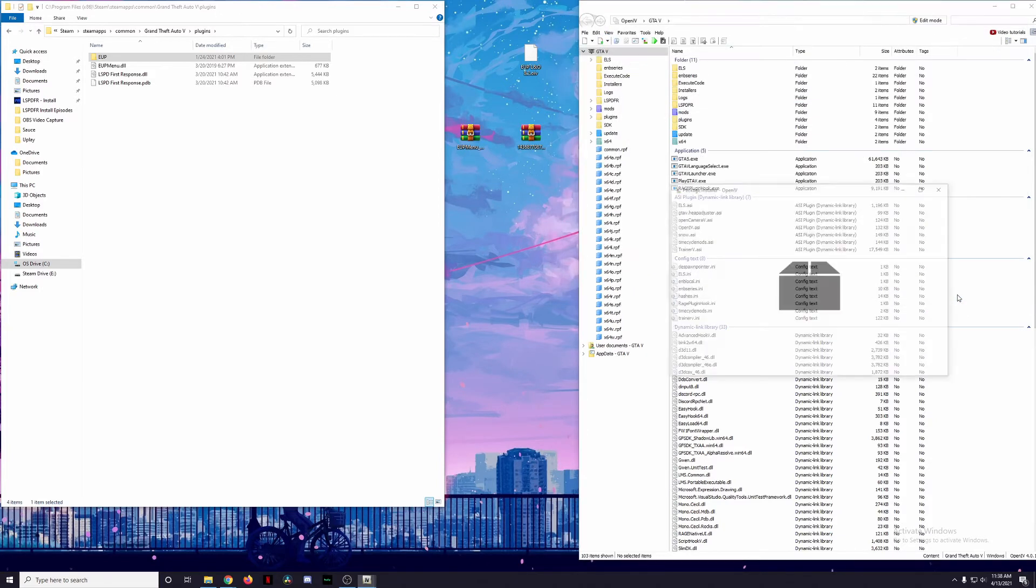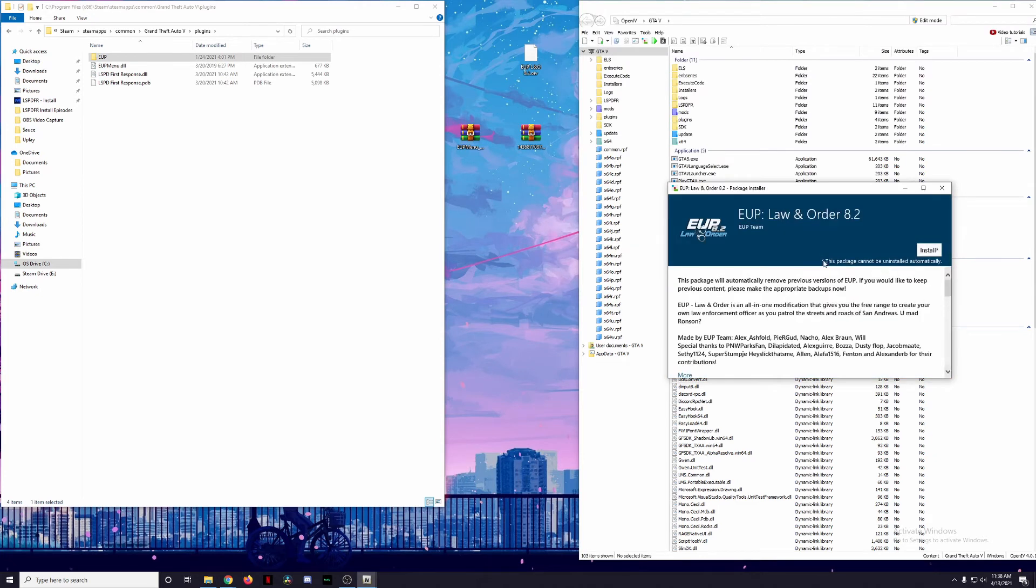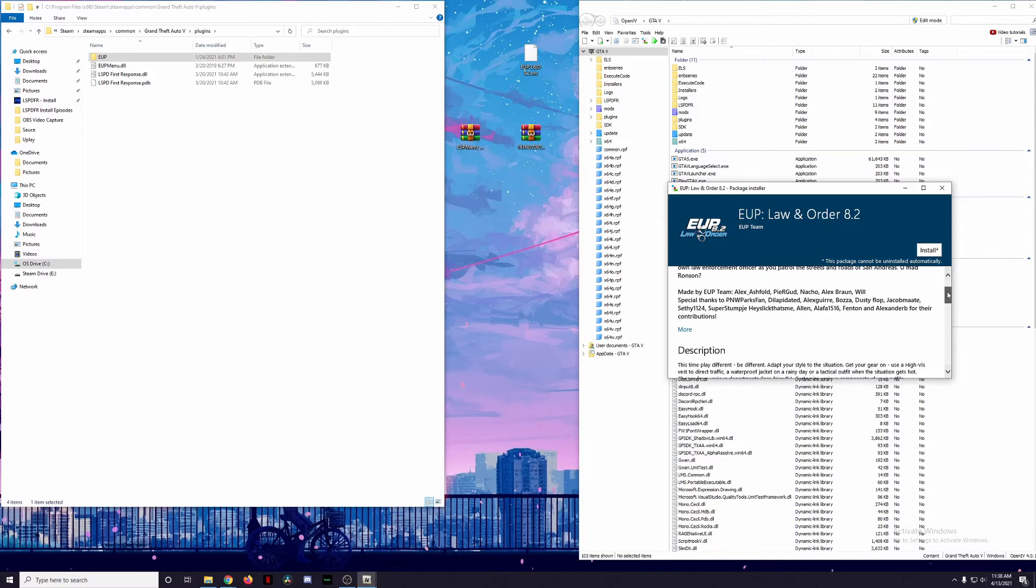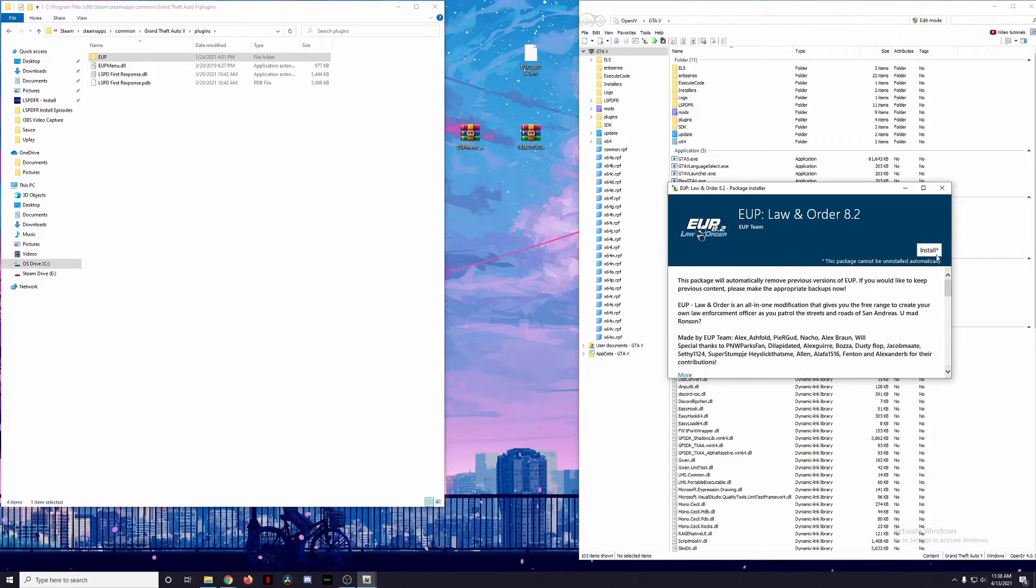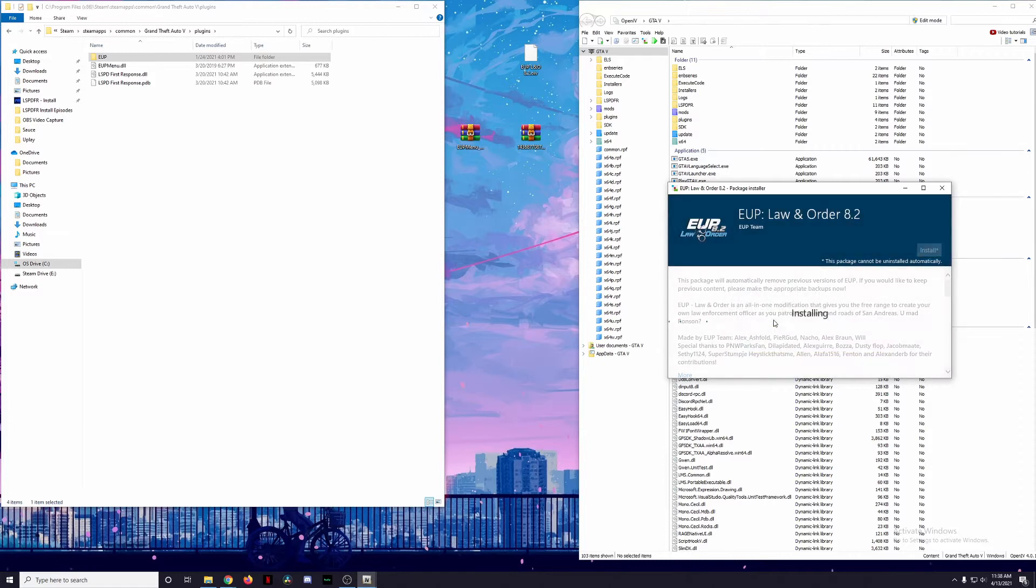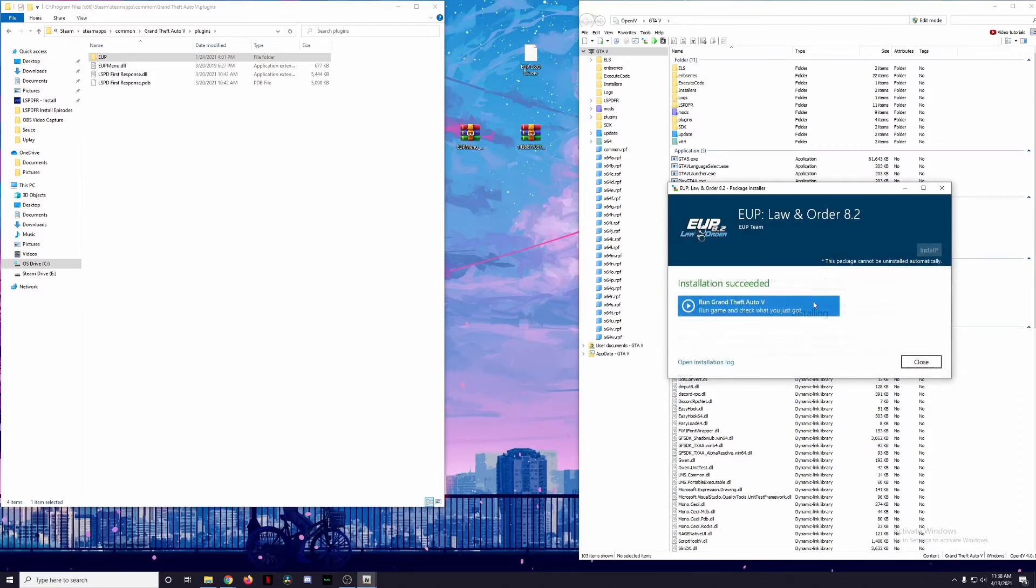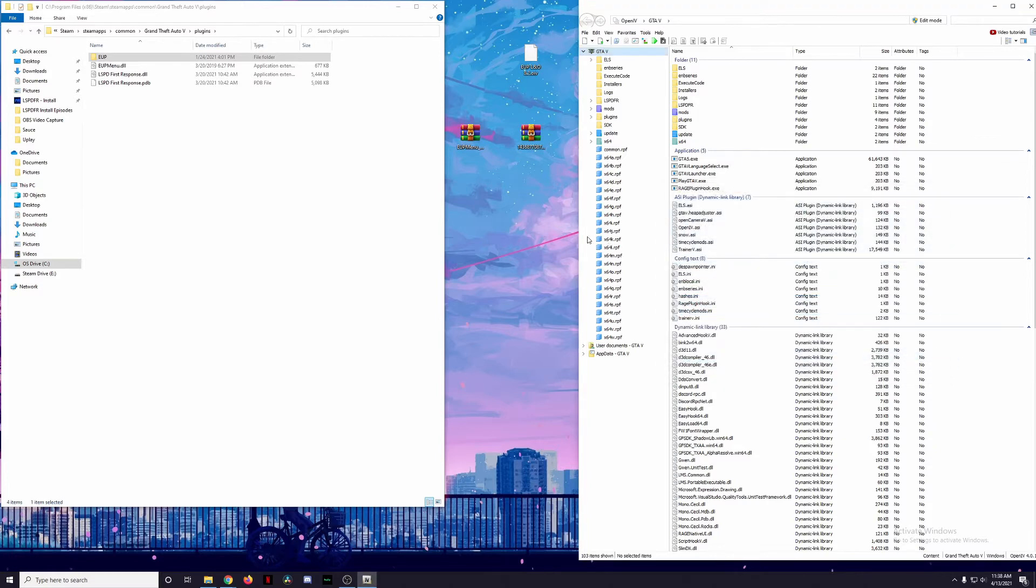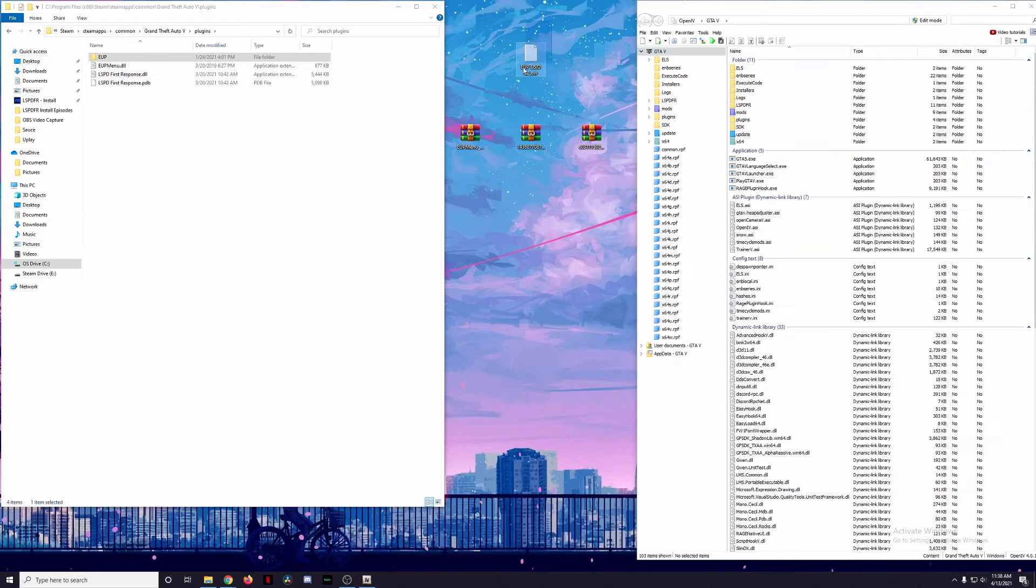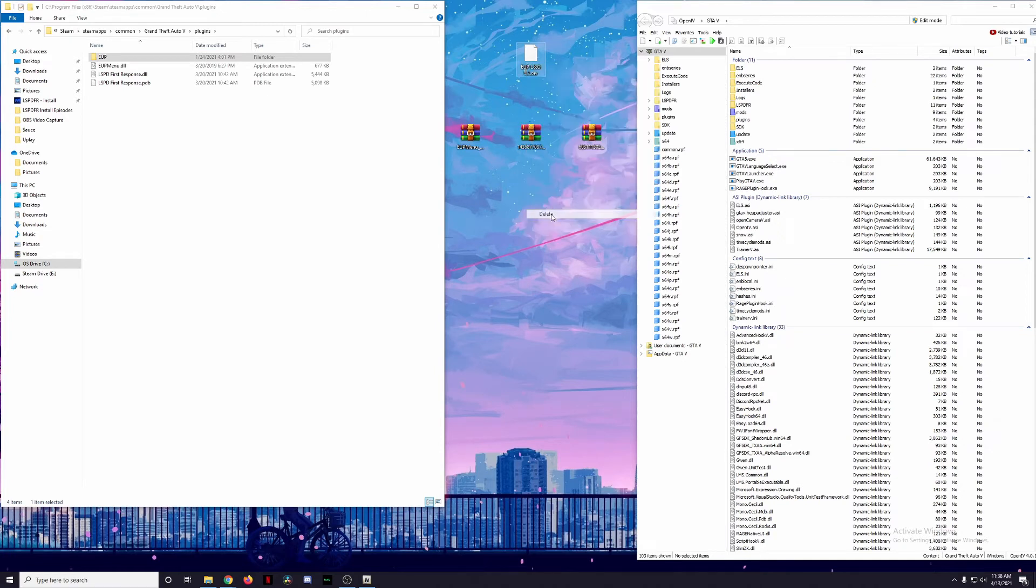Now that we're here, we're just going to move this over here. We're going to click on Tools and Package Installer. We're going to click right here on the EUP Law and Order 8.2.OIV, just going to click on that and then click Open. This is going to be showing you that the package will be automatically installed into the game. You're just going to click on Install. Remember, we always install mods into the Mods folder, we never install mods into the Game folder. So click on Mods Folder, confirm the installation and just let it do its thing. Now that the installation is successful, we're going to close out of here.